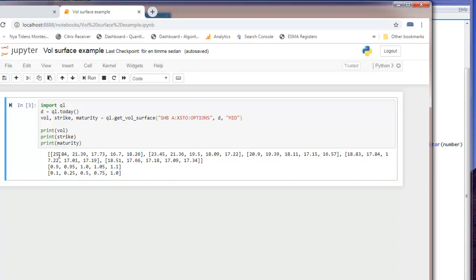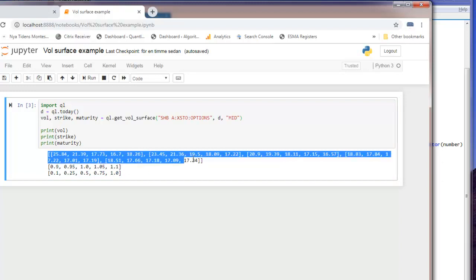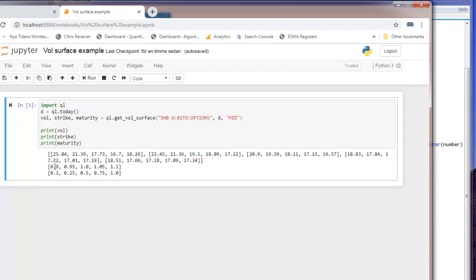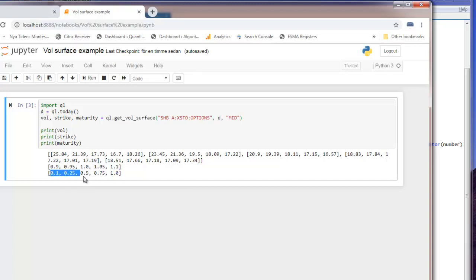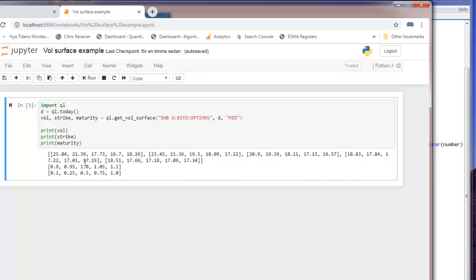So printing these will give the matrix of volatilities and then the forward moneyness for which we calculate the smile and then the maturity: 0.1 year, a quarter of a year, a half year, three quarters and one year. As you see it returns all these three as a tuple which is new in the interface from QuantLab to Python.